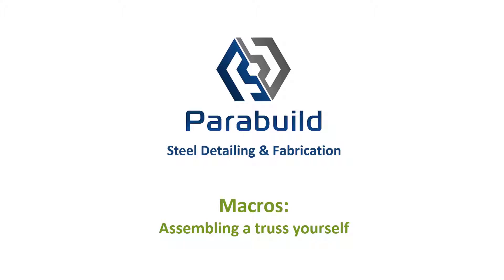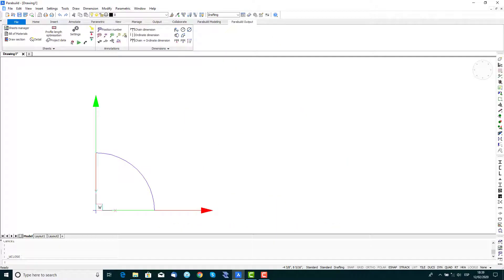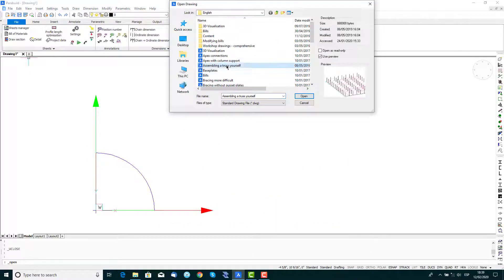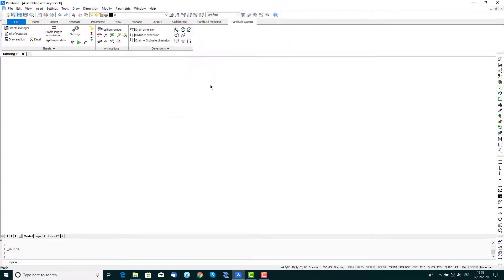In this exercise we'll look at drawing a truss based on a model line, then connecting it to the columns and copying it together with all of its component connections.